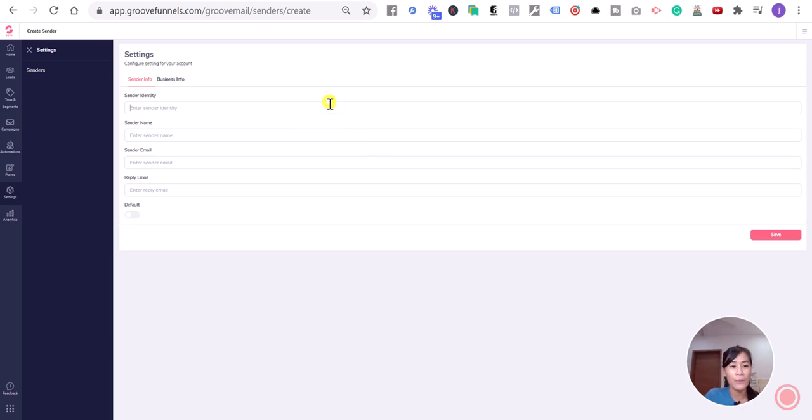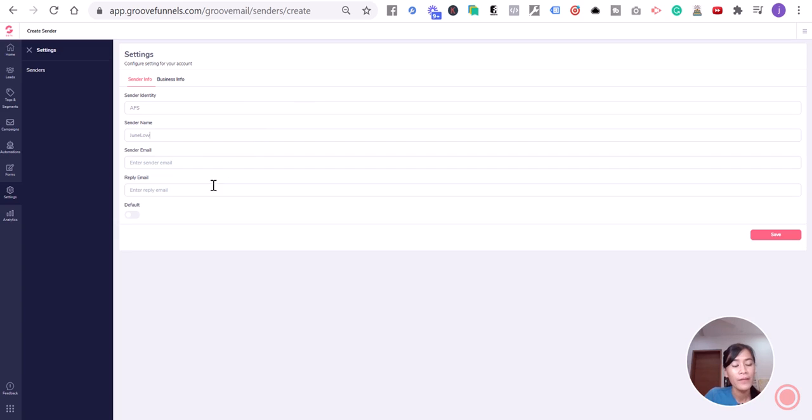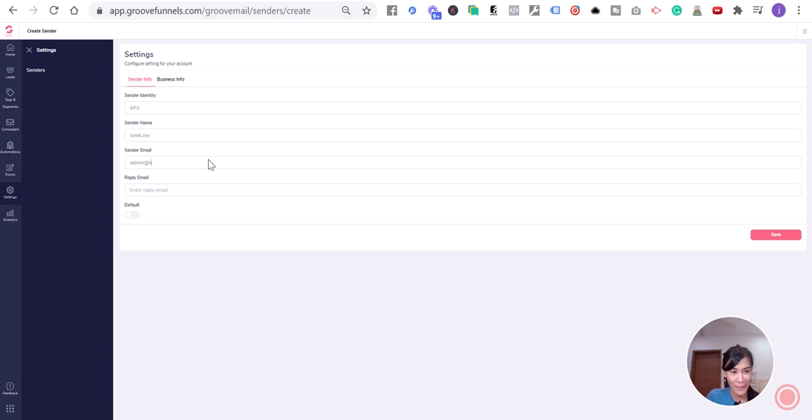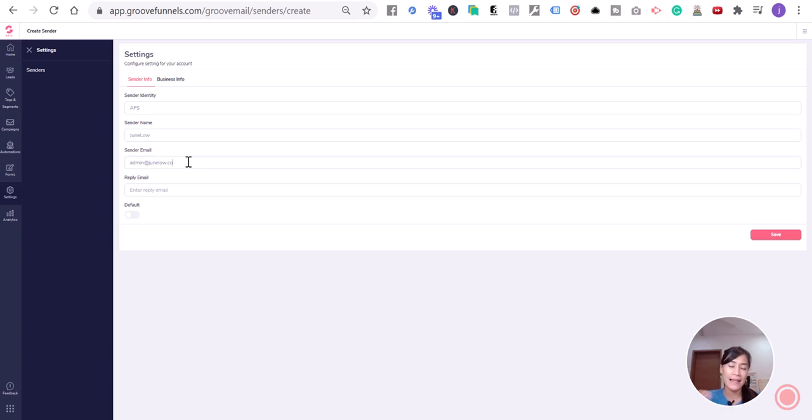This is the name - let's say Jun Lao. Then the sender's email - let's say admin@junlo.co, which I haven't created yet. The sender's email is where you want to send from, and the reply email is where your client's responses will go.